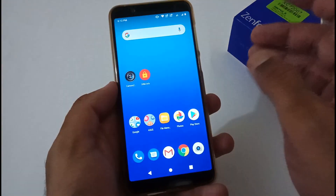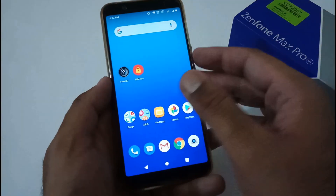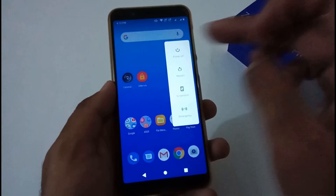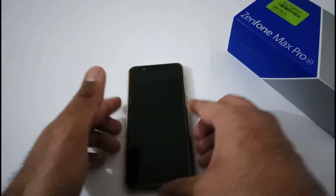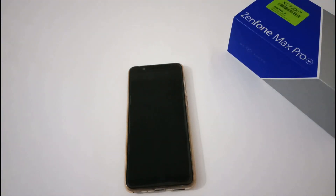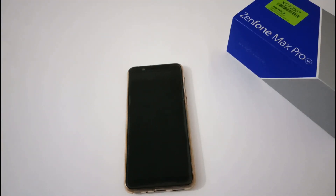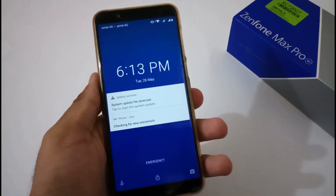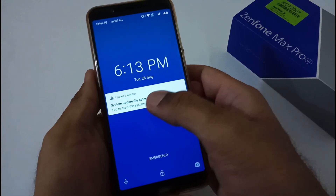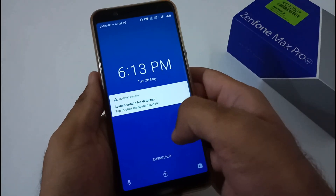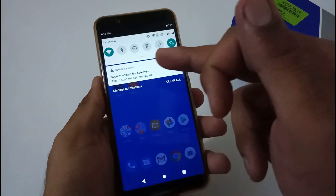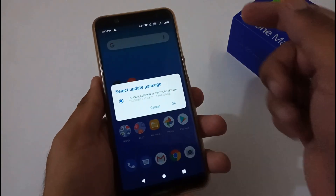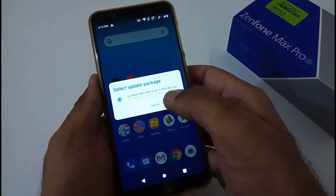We are good to go with the installation process. I will reboot the phone, and as soon as the reboot process is complete, we will get a prompt that a system update file has been detected. Finally, our phone boots into the home screen or login screen and you can see the system update file detected prompt. Tap it and it will show version 0.82.